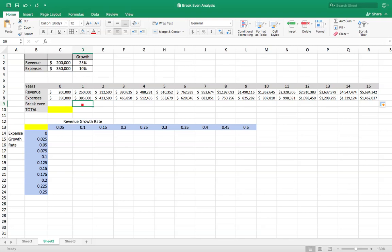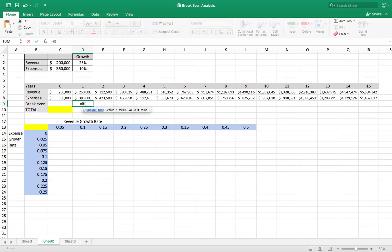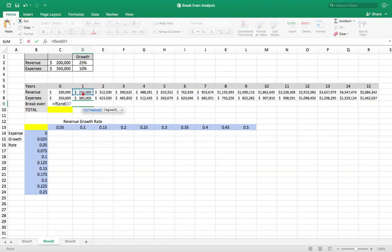So what we're going to do is use the IF AND function. We're going to say equals IF AND so this is going to be two conditions. We're going to say if revenue is greater than expense. That's the first condition.